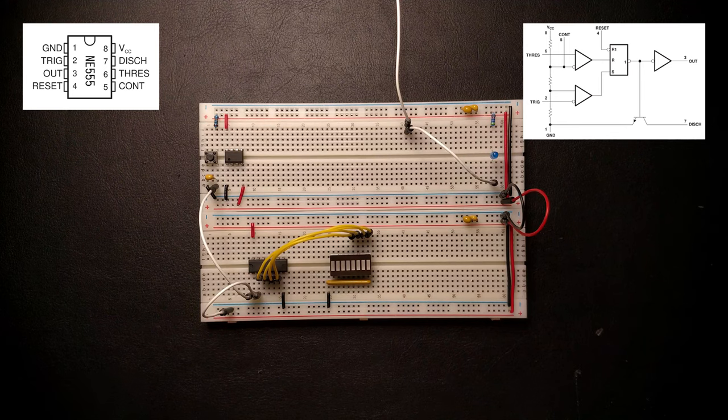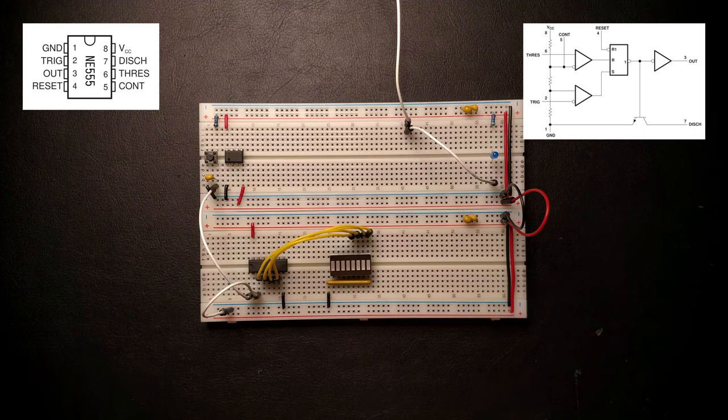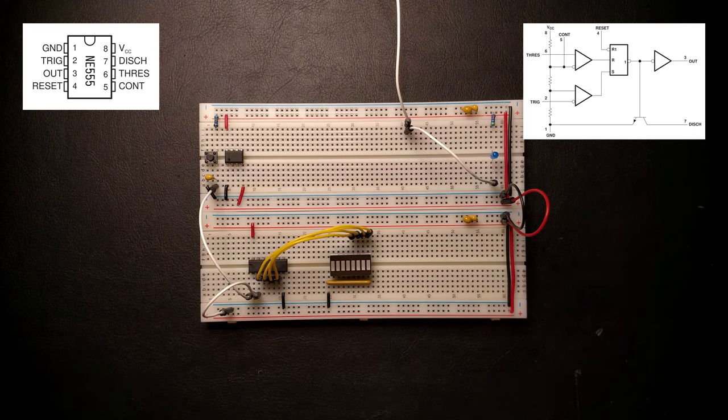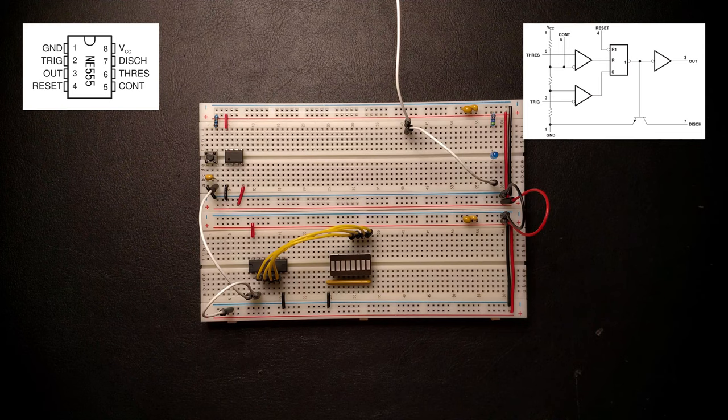Pins 2 and 6 are the inputs to the internal comparators. If the voltage on pin 2 drops below one-third of VDD, the internal SR latch will be set and the output goes high. If the voltage on pin 6 goes above two-thirds of VDD, the latch will be reset and the output goes low.